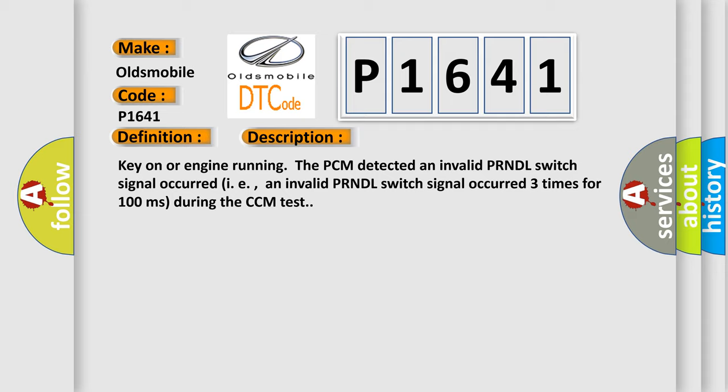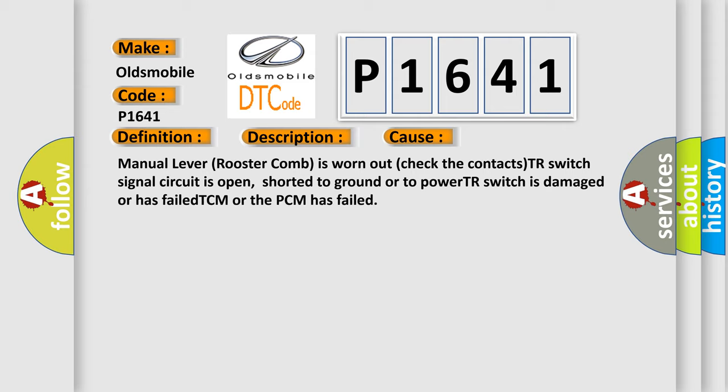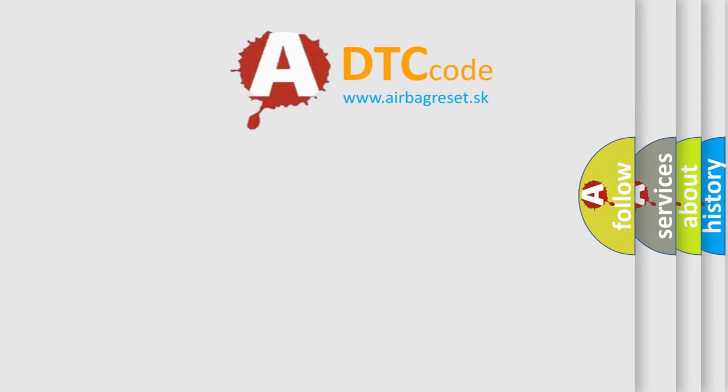This diagnostic error occurs most often in these cases: the manual lever rooster comb is worn out; check the contacts; the TR switch signal circuit is open, shorted to ground, or to power; the TR switch is damaged or has failed; or the TCM or PCM has failed. The airbagreset website aims to provide information in 52 languages.